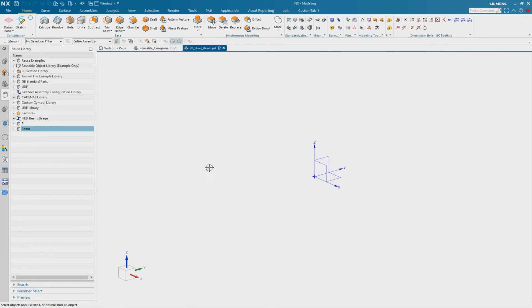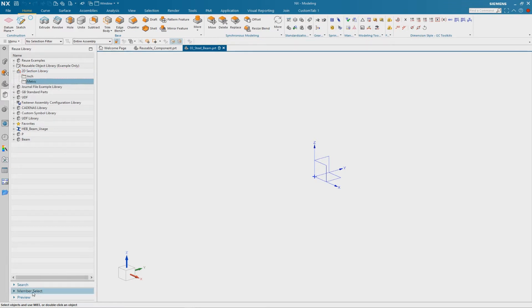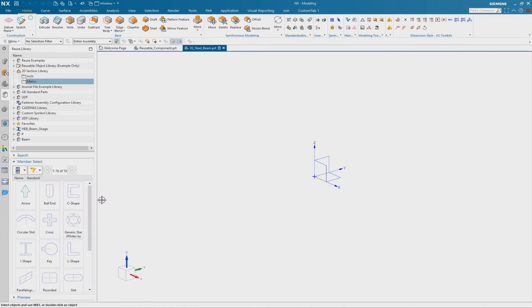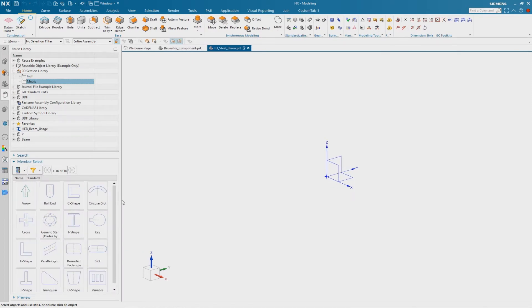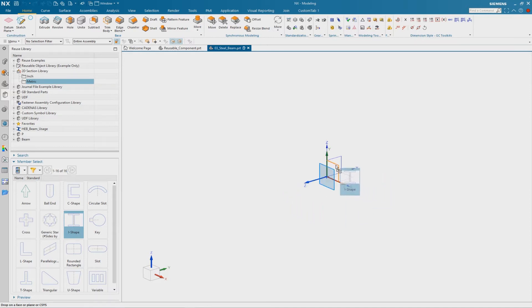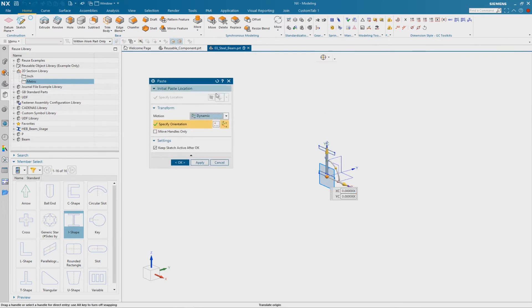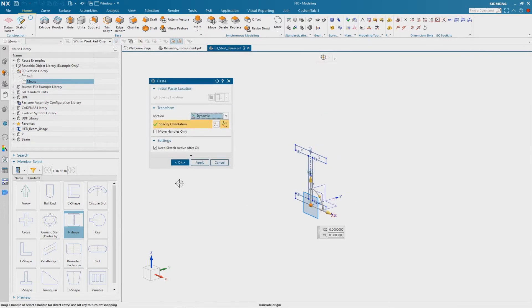So now I start with the profile. Therefore I go to the reuse library and especially to the 2D section library. Because here we have a lot of useful shapes and we have a similar one to our steel beam, it's called iShape. I drag it into the graphical window and drop it onto a desired datum plane.